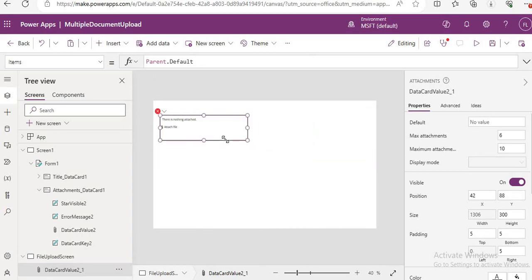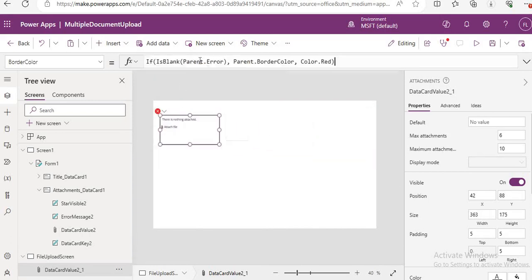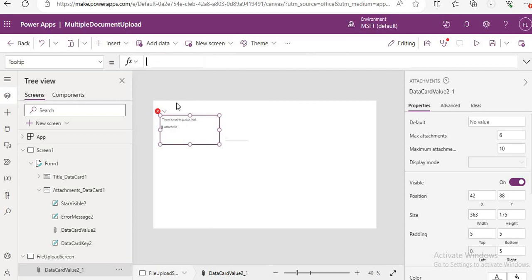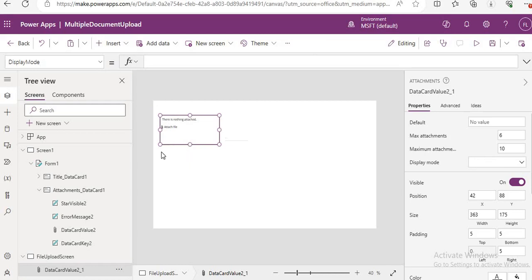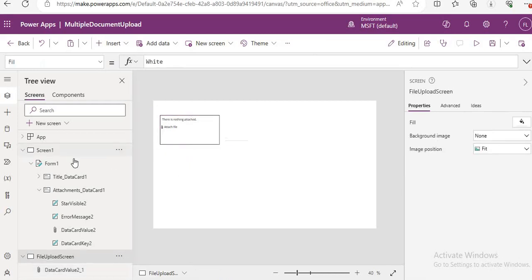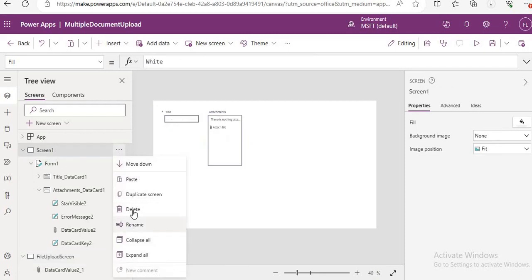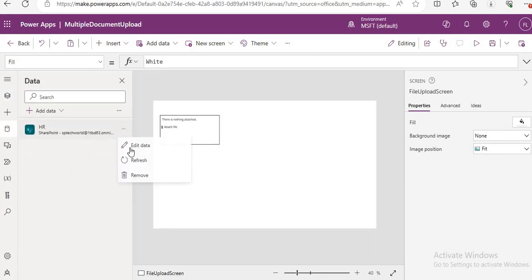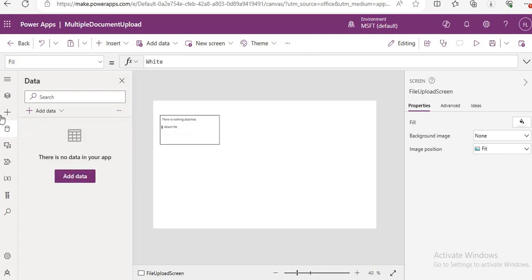Here you will get some errors — just remove them, that is fine. You can remove them like this. Also remove the data source connection from this screen as well, and remove the first screen too.